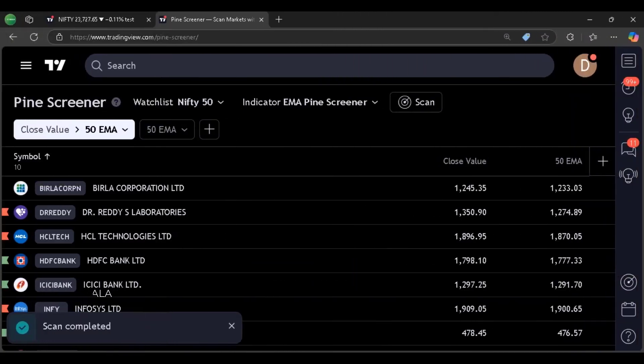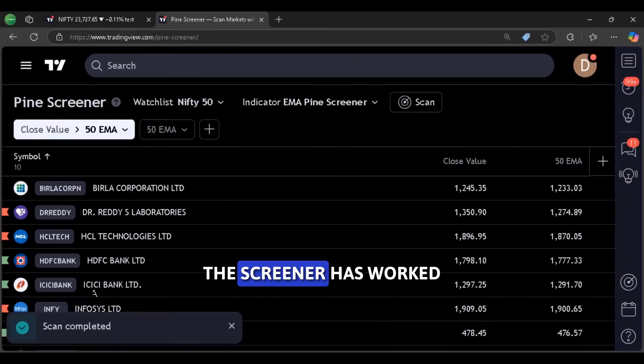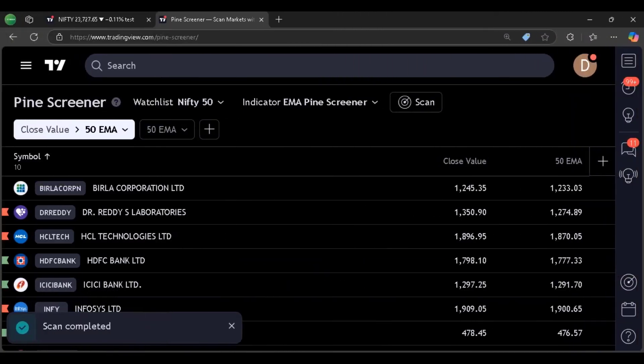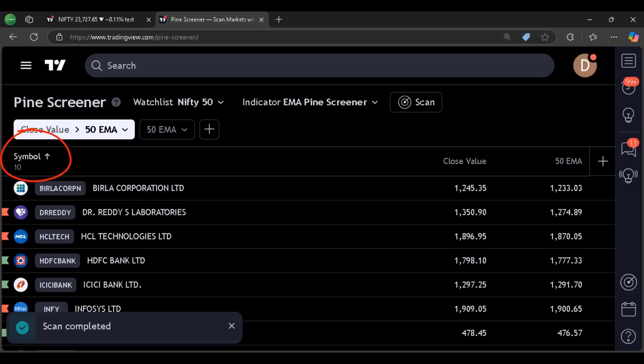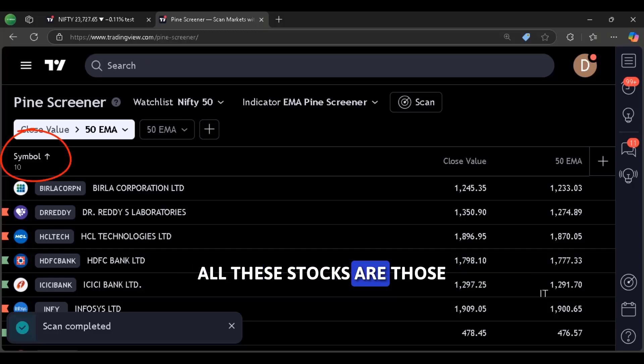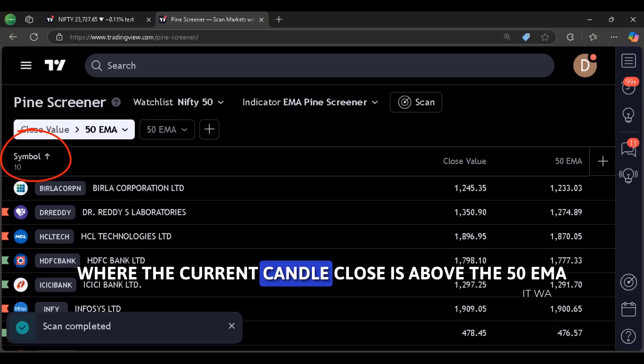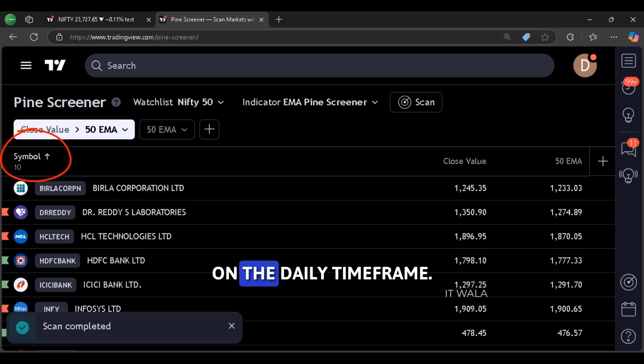There you go. The screener has worked and it has filtered these 10 stocks for us. All these stocks are those where the current candle close is above the 50 EMA on the daily time frame.